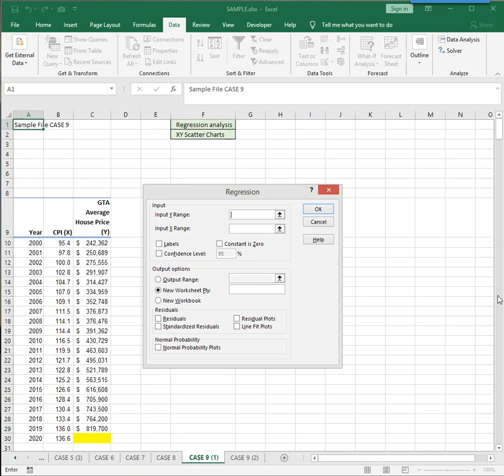X and Y both have to be numbers. No text, no column headings, just numbers. And it has to be a matching set of numbers, so the same number of rows. X is what you know, and Y is what you're trying to find out, or what you're trying to forecast or predict.